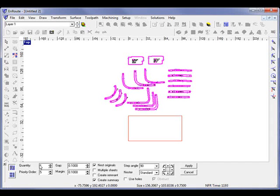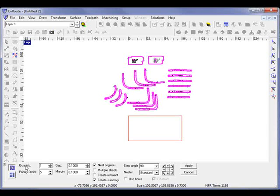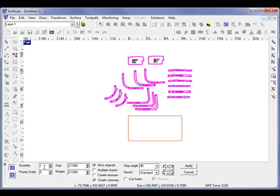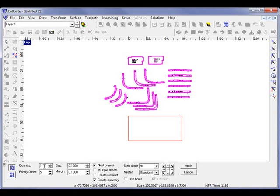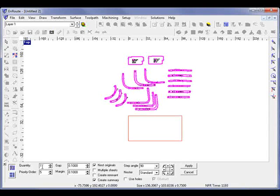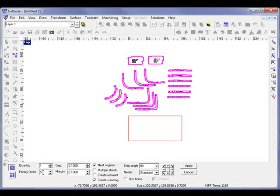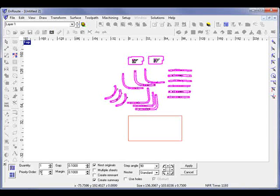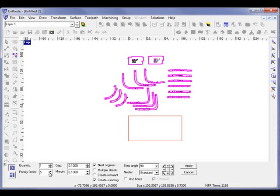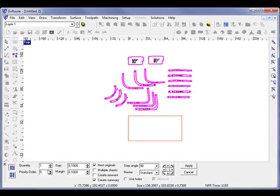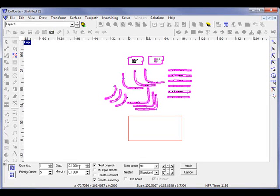We can assign here multiple quantities of any given part. For this example, I'm just going to nest it as one quantity, but there is the capability to go through here and assign multiple quantities of any given part. We also have a part order so that you can determine which will be nested first. But if they're all given the same priorities, then that will not be as much of a factor.